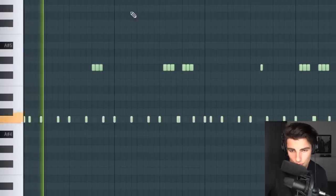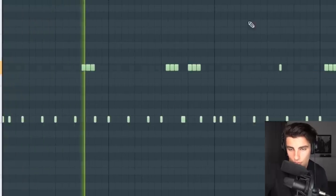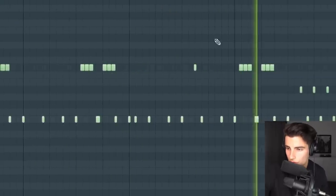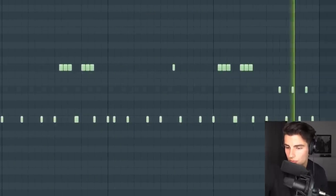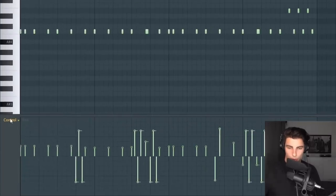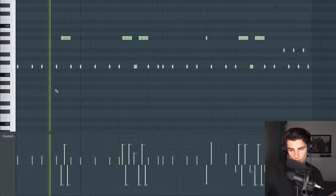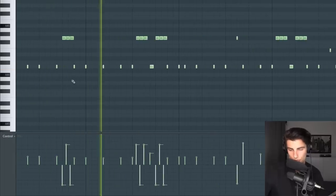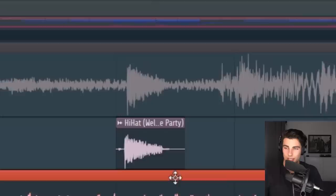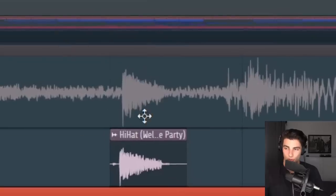This plays with the hi-hat. With the hi-hat, we're also going into note properties and note pan to make this little panning loop as well. One way you can tell this matches the original song is by comparing the waveforms — you can see it matches really nicely with the original audio.